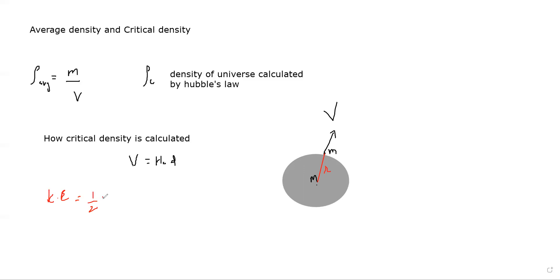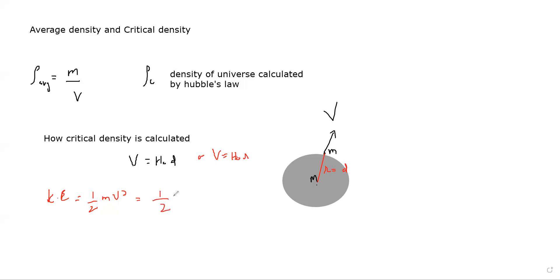Since V equals H-naught R, substituting into the kinetic energy formula: KE equals half M times (H-naught R) squared, which gives half M H-naught squared R squared. That is the kinetic energy of the moving galaxy.